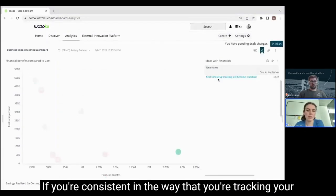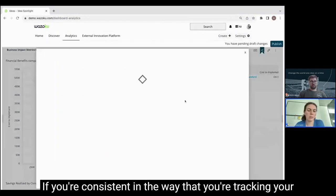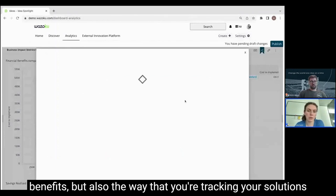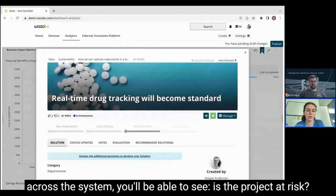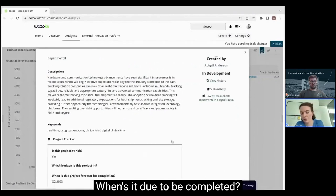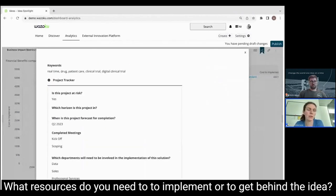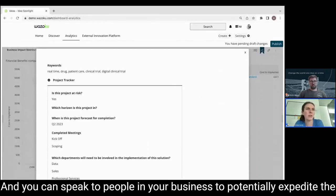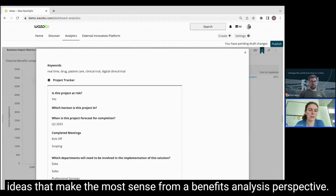If you're consistent in the way that you're tracking your benefits but also the way that you're tracking your solutions across the system, you'll be able to see if the project is at risk, when it's due to be completed, what resources you need to implement or get behind the idea, and you can speak to people in your business to potentially expedite the ideas that make the most sense from a benefits analysis perspective.